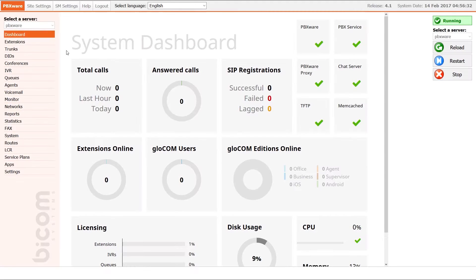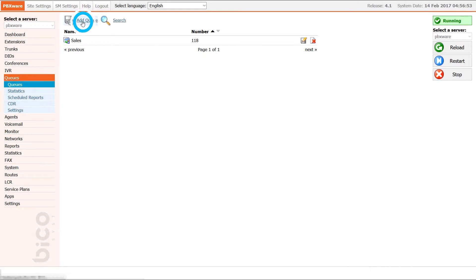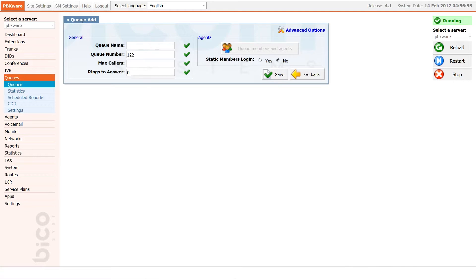To start, log into your PBXware, navigate to the queues menu, and at the top click on Add Queue. Choose a name and a unique number for your queue. Set the maximum number of callers that are allowed to wait in the queue as well as the rings to answer. For tutorial purposes we will set the maximum callers number to 1 and rings to answer to 0.